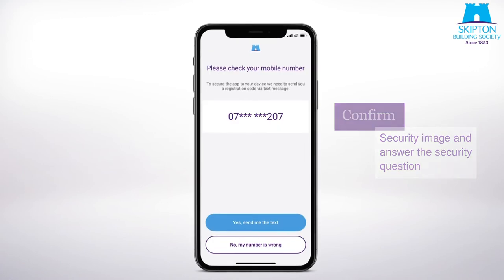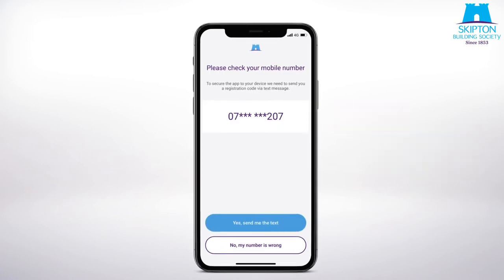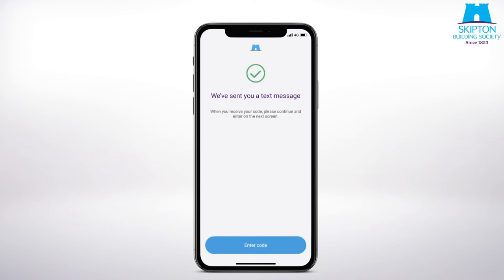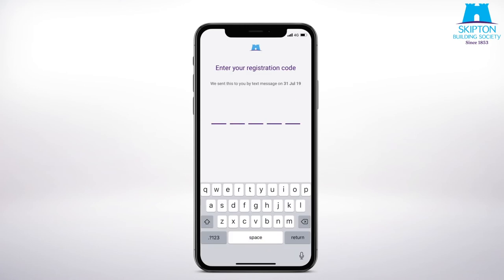Then confirm you recognize your security image and phrase before answering the security question. We'll send you a unique registration code by text message or in the post. Or if you have an active grid card you'll be able to use that instead. Once you've entered your unique registration code or grid card coordinates, you're registered and ready to use the app.